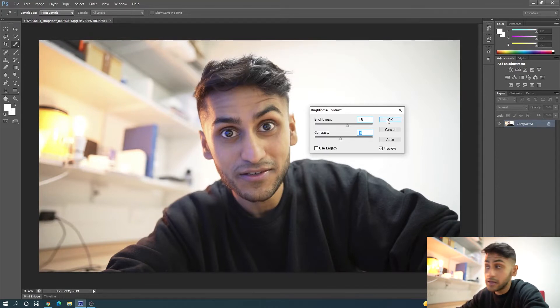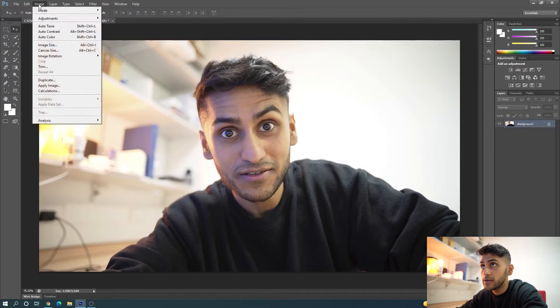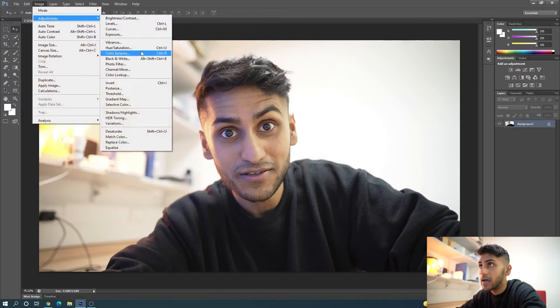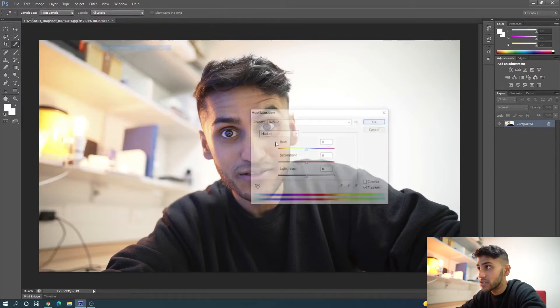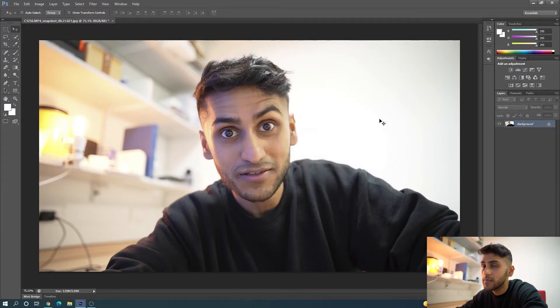So now I'm going to press OK. One more thing I want to adjust is, again, Image, Adjustments, Hue/Saturation. I like to increase the saturation to around 5, which is going to make it a bit more vibrant.